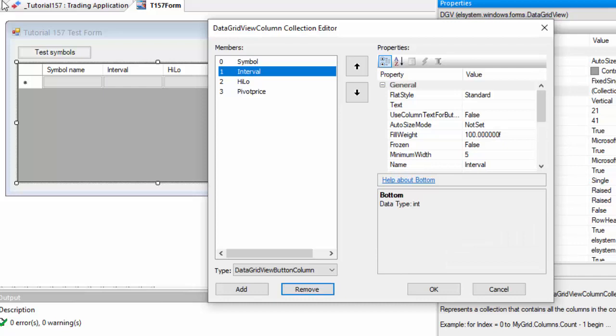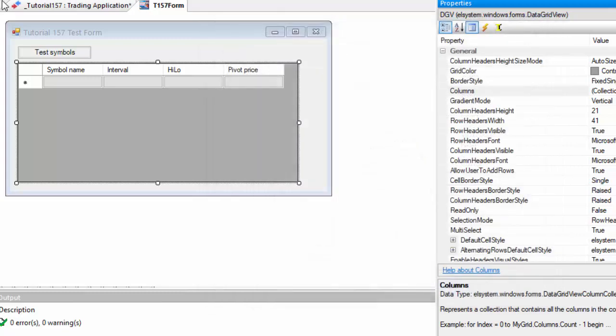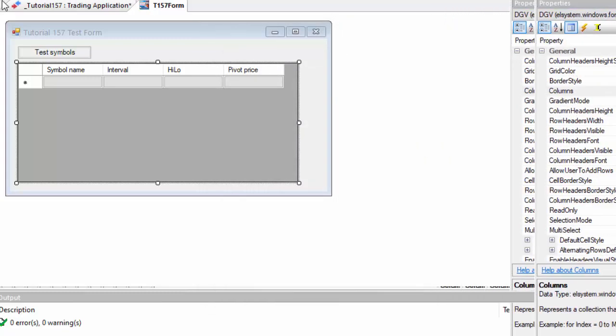You do need to make sure that you've got four of those for the program because the program will be putting information into four columns.